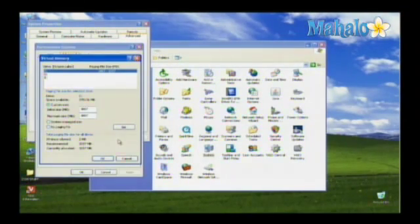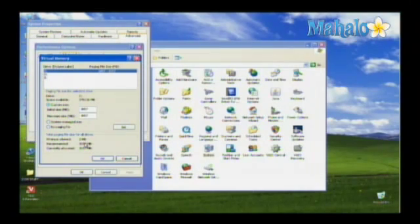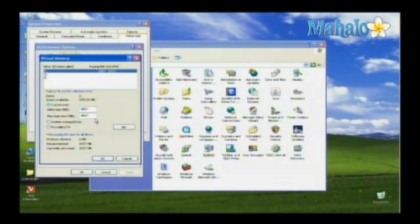This laptop currently has its virtual memory set to the maximum recommended number, which is what you'll want to do. You'll also want to make sure that the initial size and the maximum size are set at the same number.